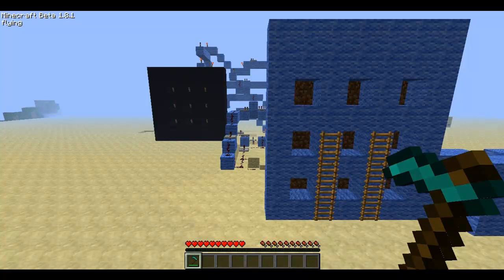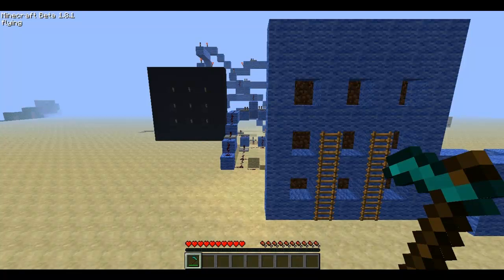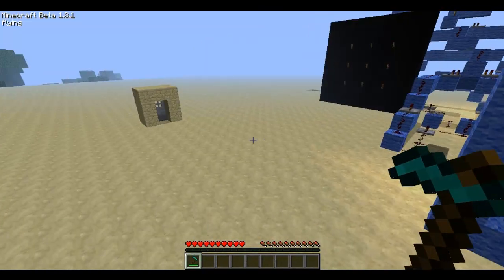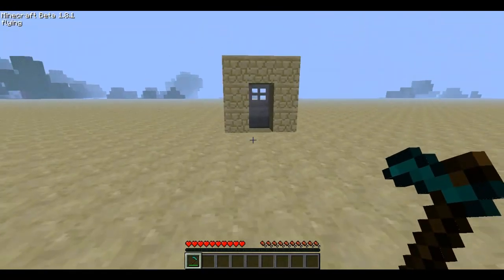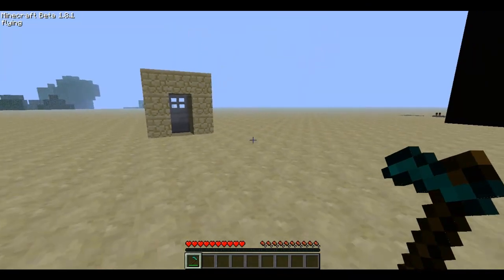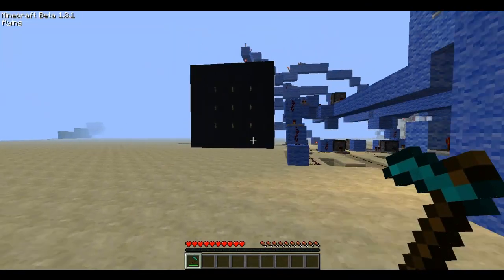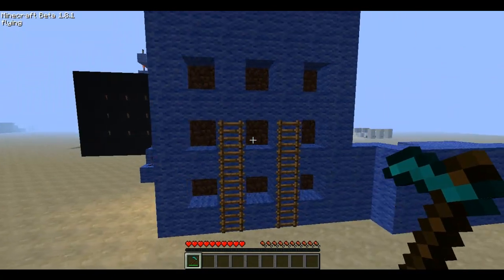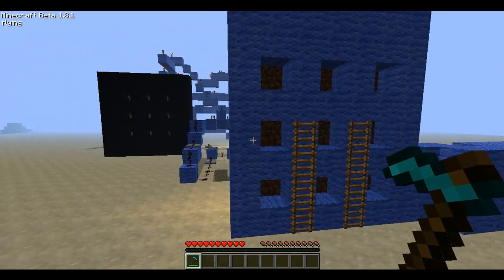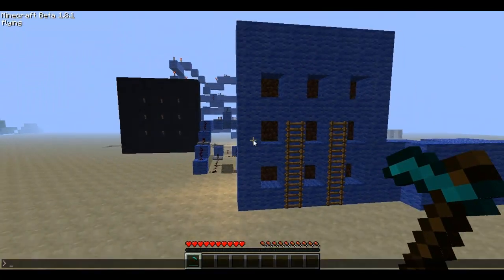Hey guys, Rush here with a new video. Today I have something very cool for you. It's an actual Android lock screen that I made with Redstone, and it actually is a combination lock. I will be opening up this door right here. I turned off smooth lighting so it won't lag that much.